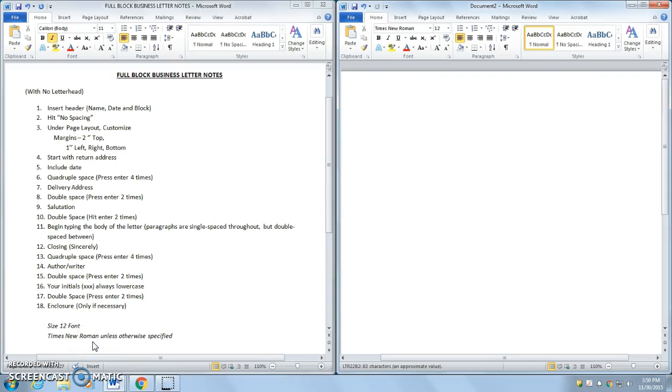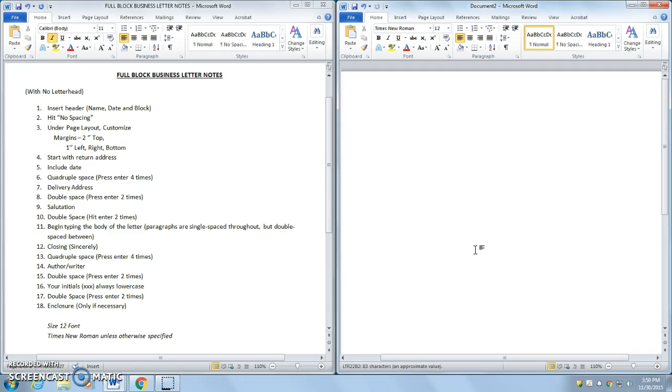Today we are going to create a full block business letter. Business letters are letters from one company to another or from a company to a customer. We already dealt with memos, which are writings within a company. Business letters are writings from one company to another.